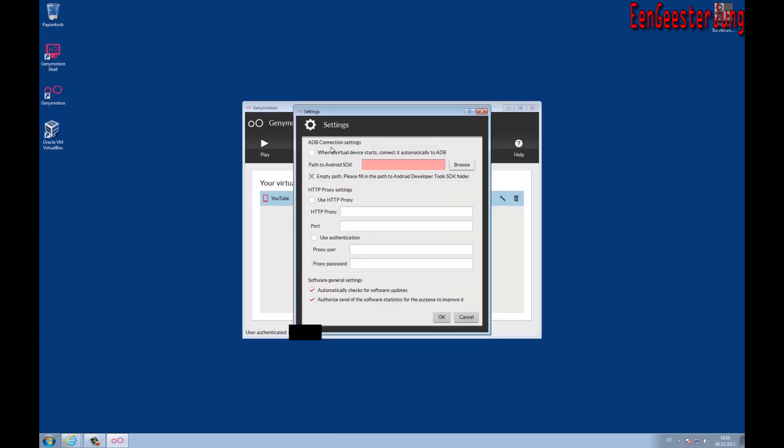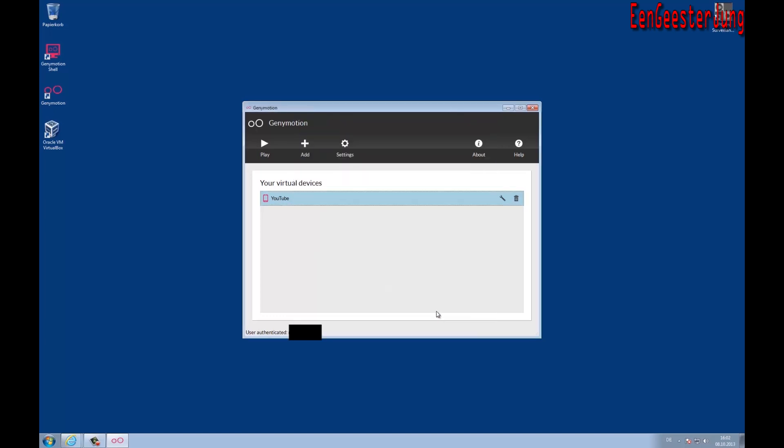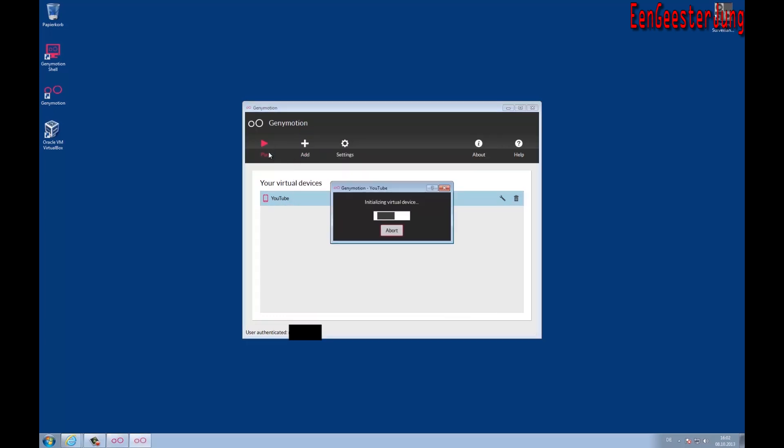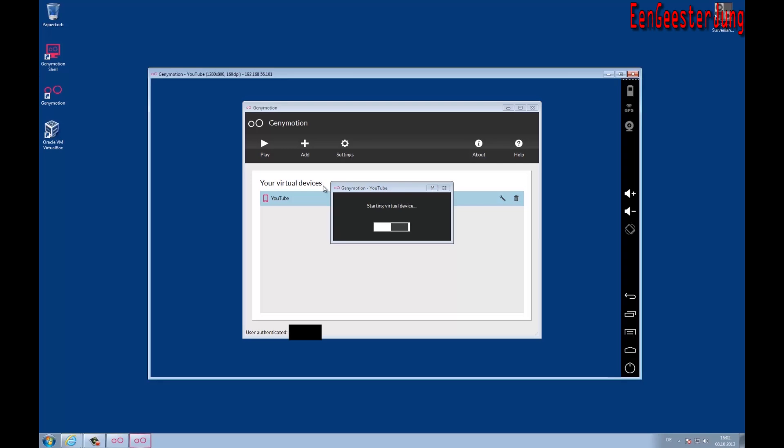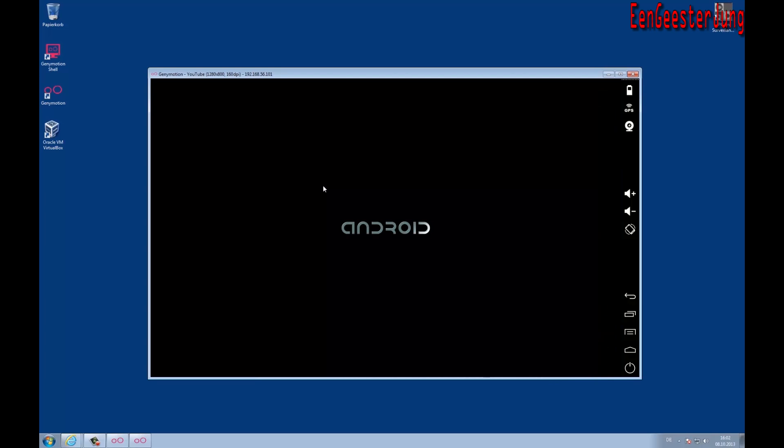Let's start the virtual machine. Now it's making some settings and you can see the Android starting screen.